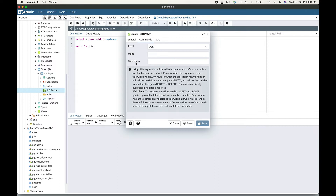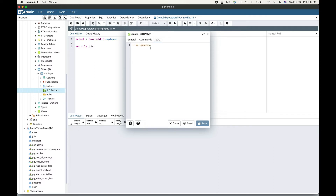The next option is the WITH CHECK clause. The WITH CHECK clause is used to check new rows. This clause is useful when INSERT or UPDATE operations are performed on the table. The rows are allowed if the policy expression evaluates to true. An error will be thrown if the expression evaluates to false. The last tab is the SQL tab, where you can see the SQL generated for this RLS policy.